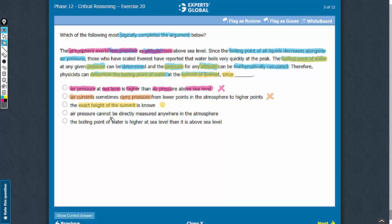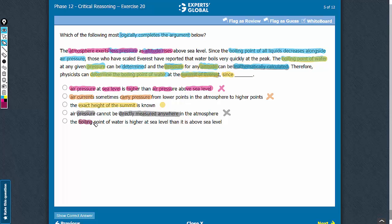Answer choice D talks about air pressure not being directly measured anywhere in the atmosphere. The passage says that the pressure at any altitude can be mathematically calculated. Whether the pressure can be directly measured has no bearing on the argument. Also, this answer choice makes no suggestion about the height at the summit of Everest. Let's eliminate it.